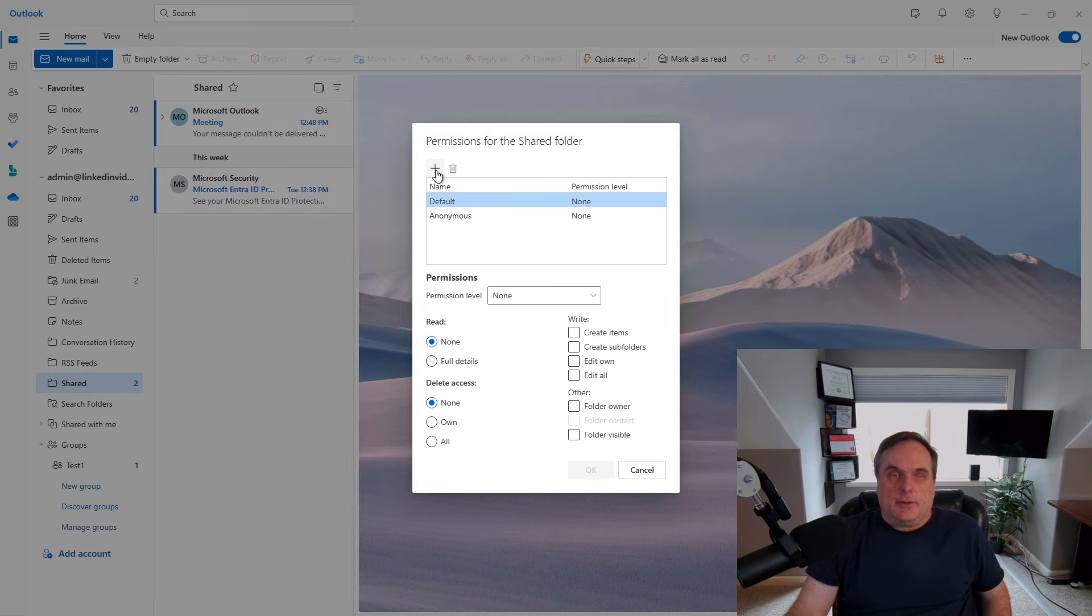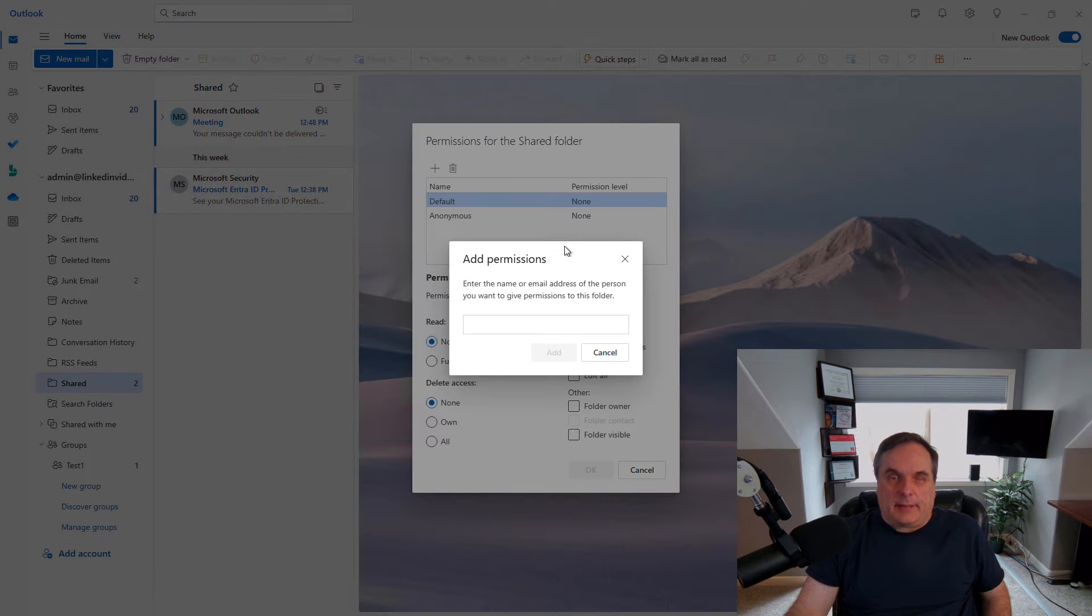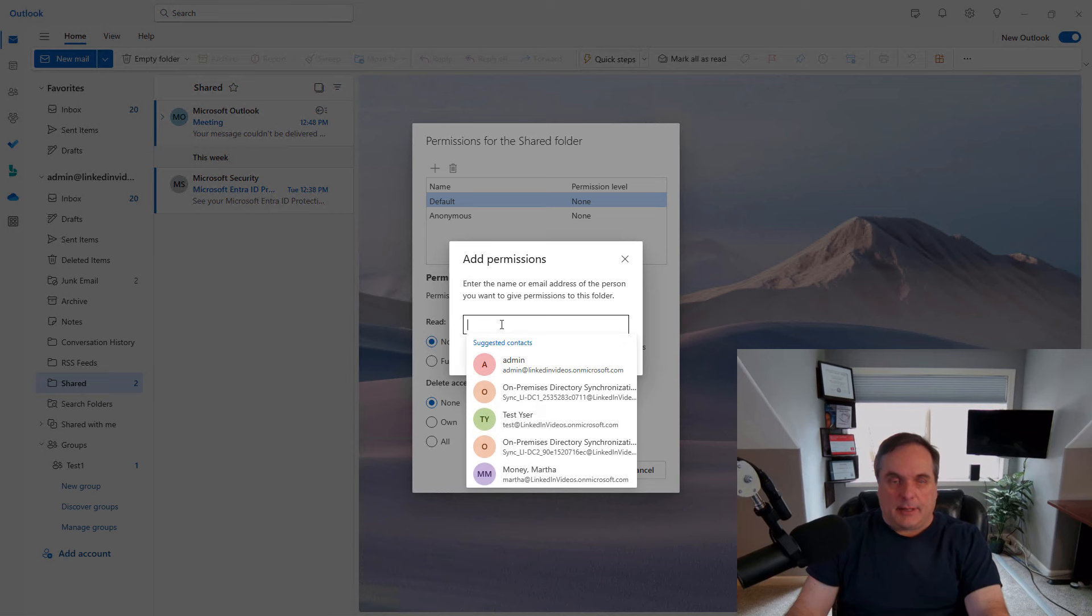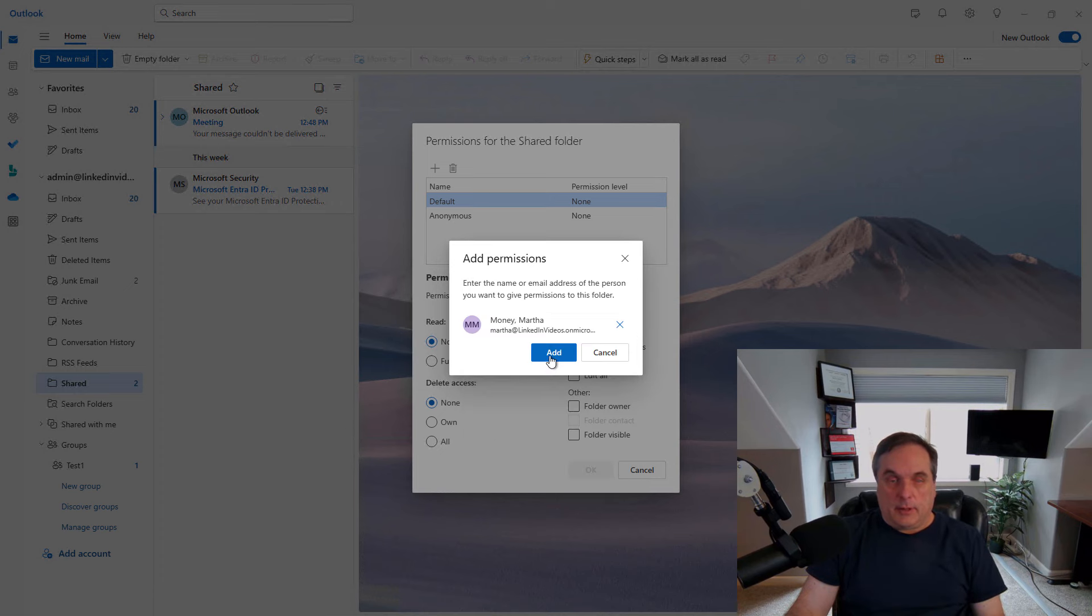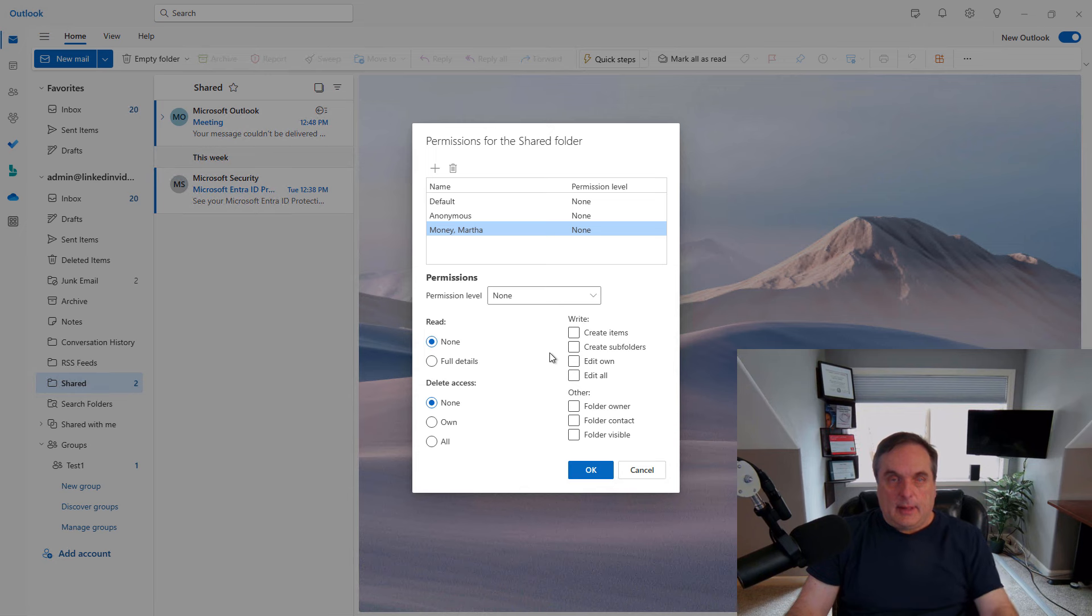I recommend that you click on plus instead of giving access to everybody and just type in the name of the person that you want to give this access to. If there's somebody that you've emailed in the past, it will show up in this list. So I'll go ahead and choose Martha, click add, and there's Martha.